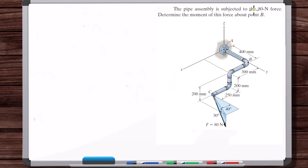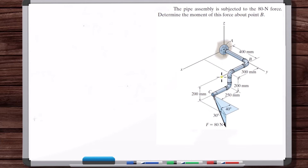The pipe assembly is subjected to the 80 Newton force. Determine the moment of this force about point B. We've got a 3D system here. If we want to find the moment of a force about a point in 3D, it's just R cross F. We draw a position vector from the point of interest to any point along the line of action of the force.